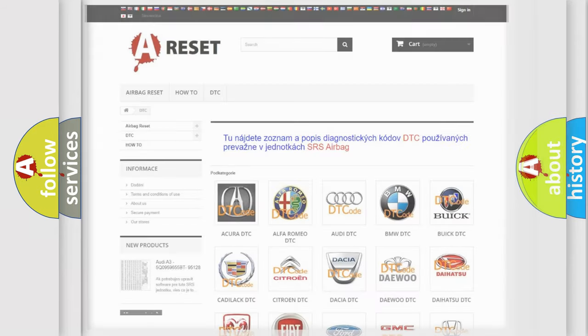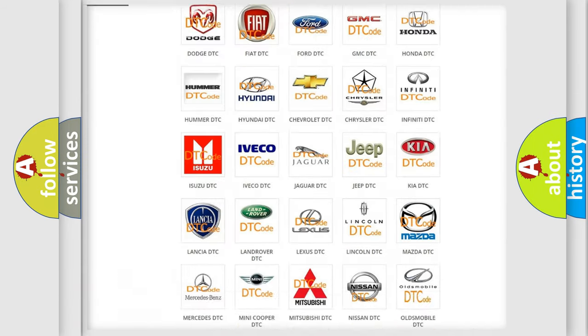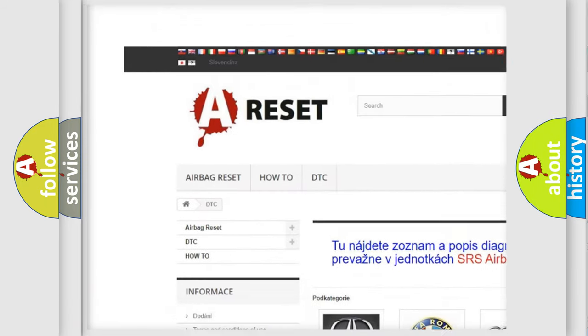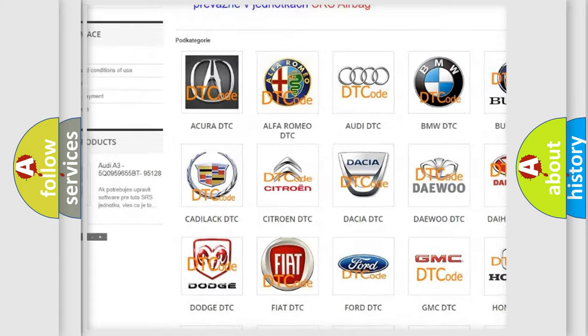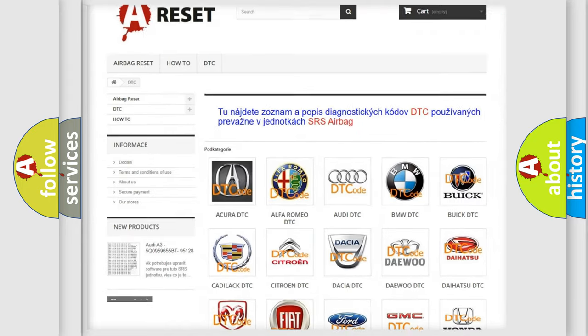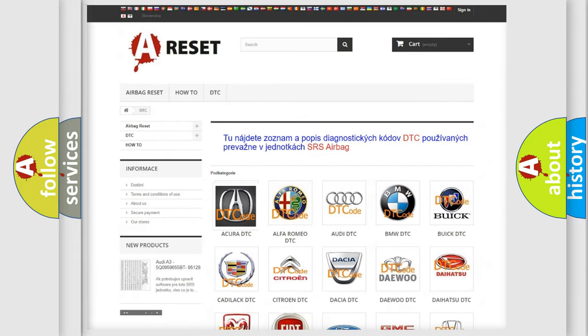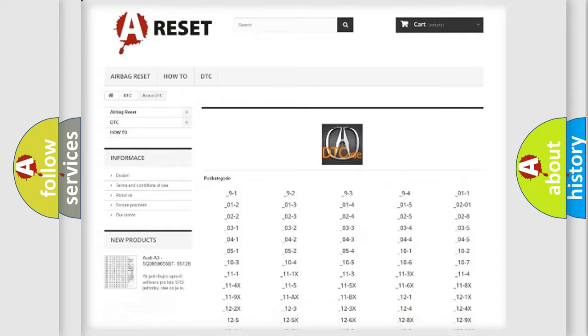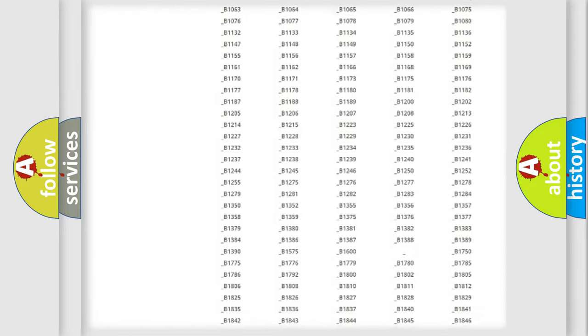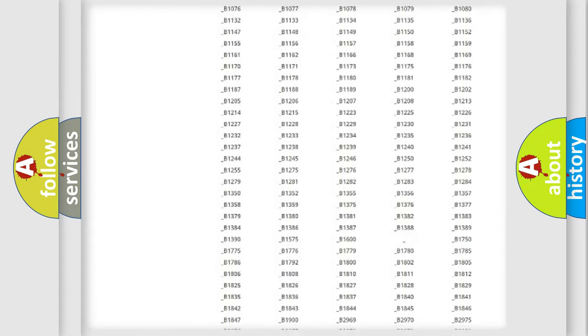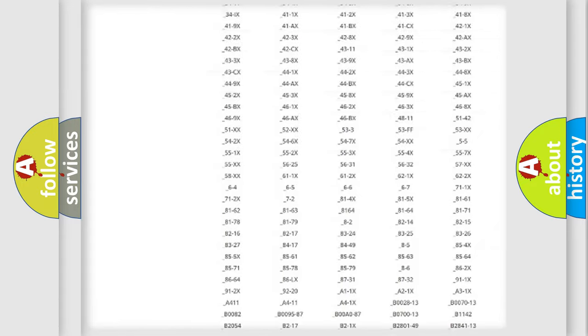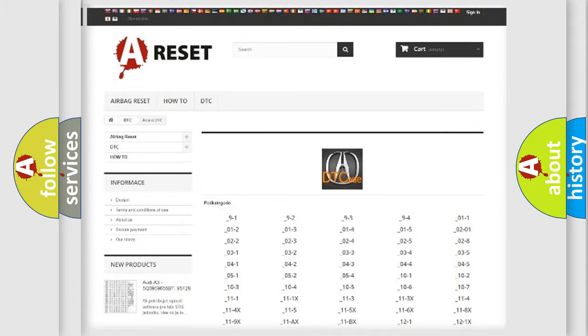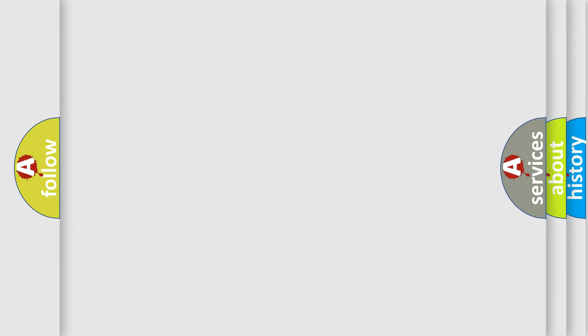Our website airbagreset.sk produces useful videos for you. You do not have to go through the OBD2 protocol anymore to know how to troubleshoot any car breakdown. You will find all the diagnostic codes that can be diagnosed in Acura vehicles, and also many other useful things. The following demonstration will help you look into the world of software for car control units.